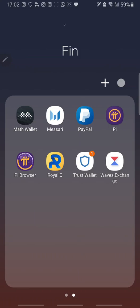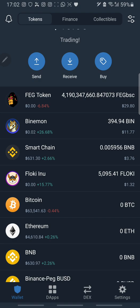Hi guys, my name is Dixon and welcome back to my channel. In this video I'll be showing you how to buy coins on decentralized finance, which is DeFi. The most used decentralized finance platform is PancakeSwap, which is actually owned by Binance. To trade on PancakeSwap, first you have to open your Trust Wallet.